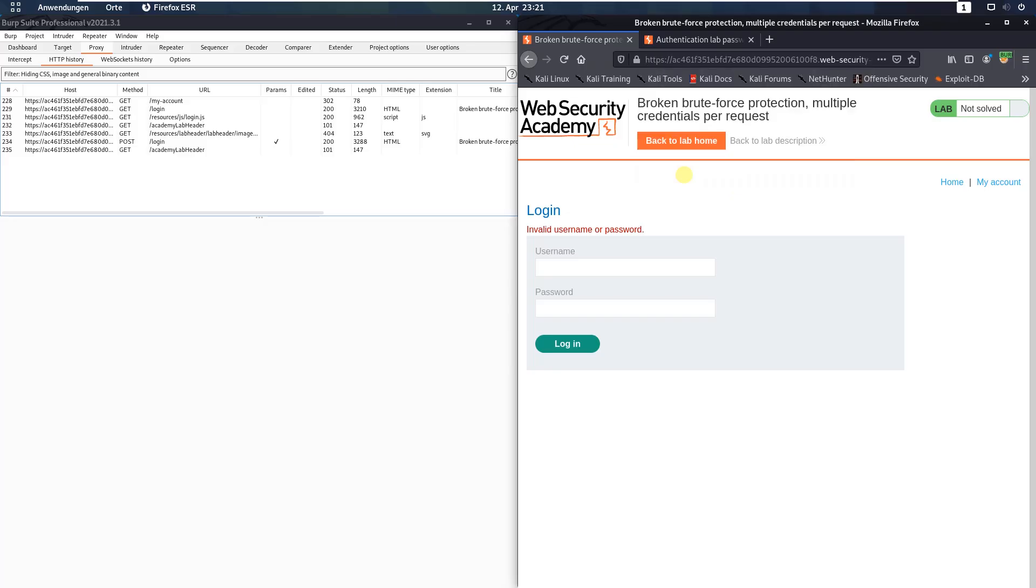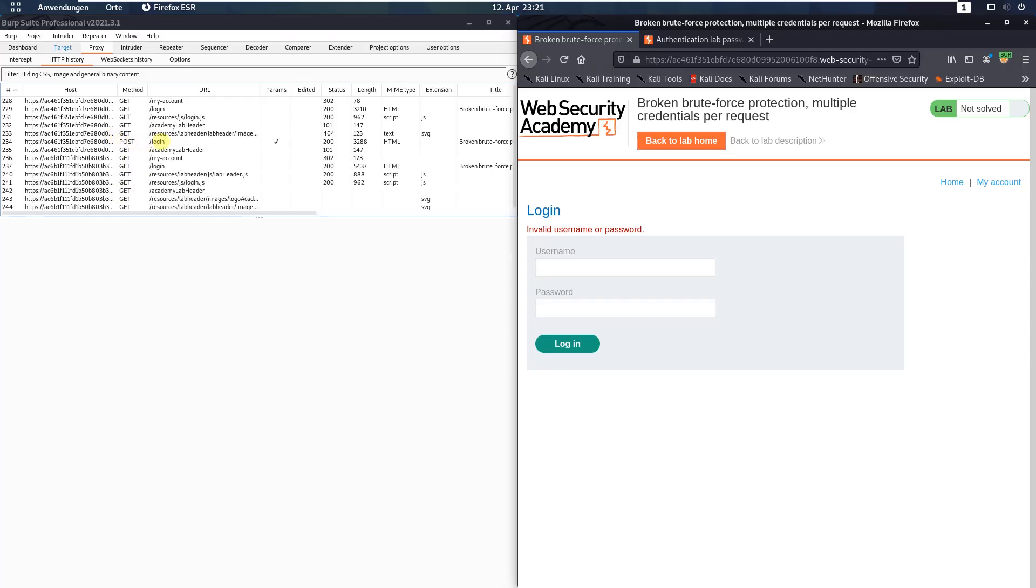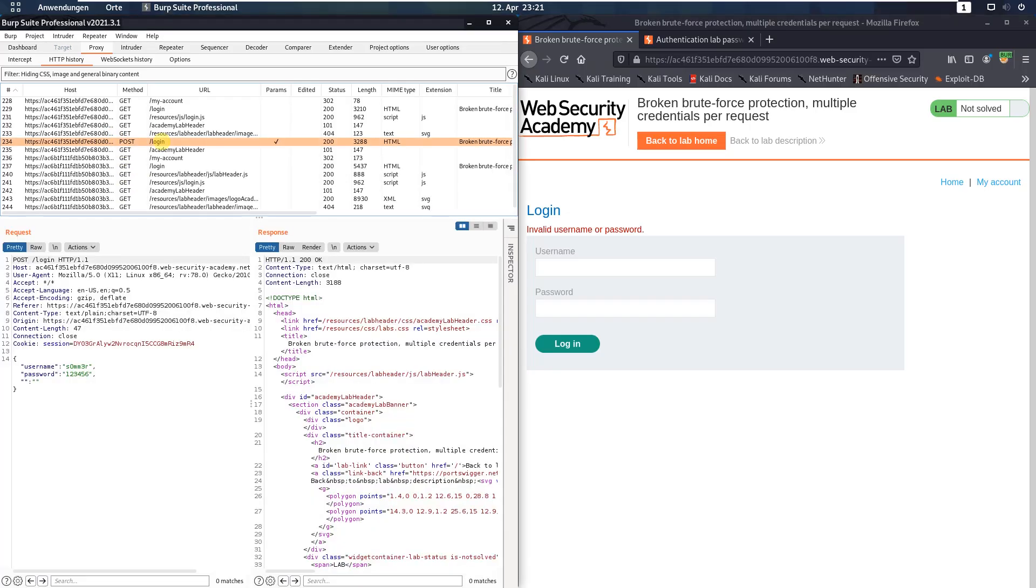Switch to your BURP proxy in the HTTP history. Look for POST request to the endpoint slash login. You see there is a JSON format that is sent to the application.